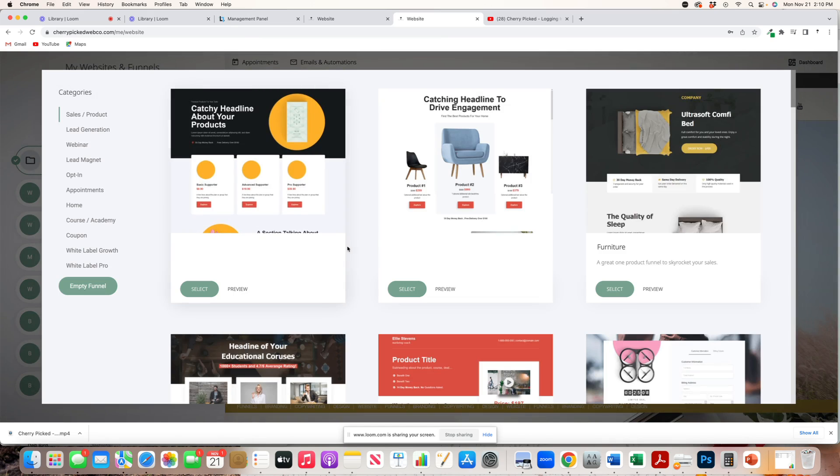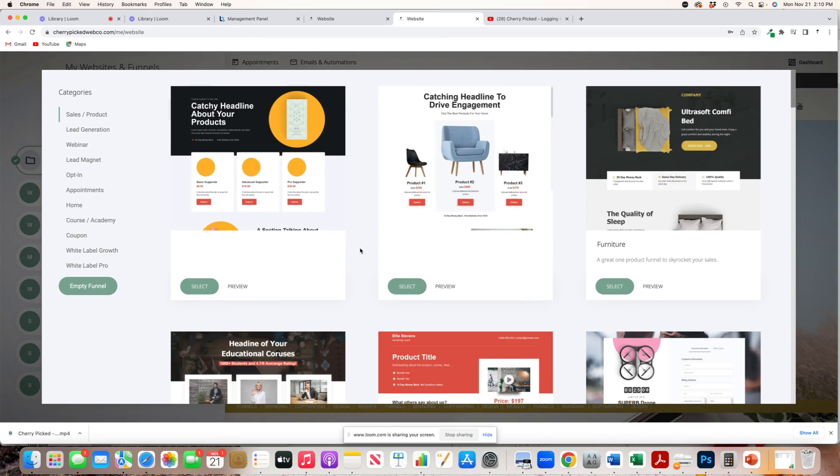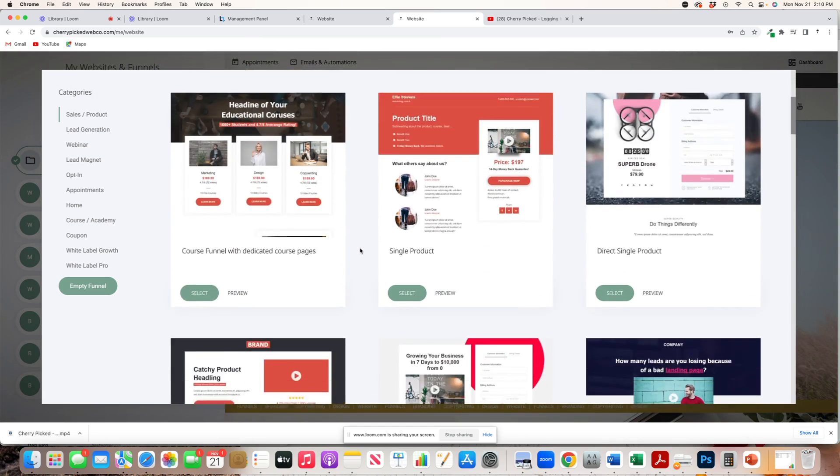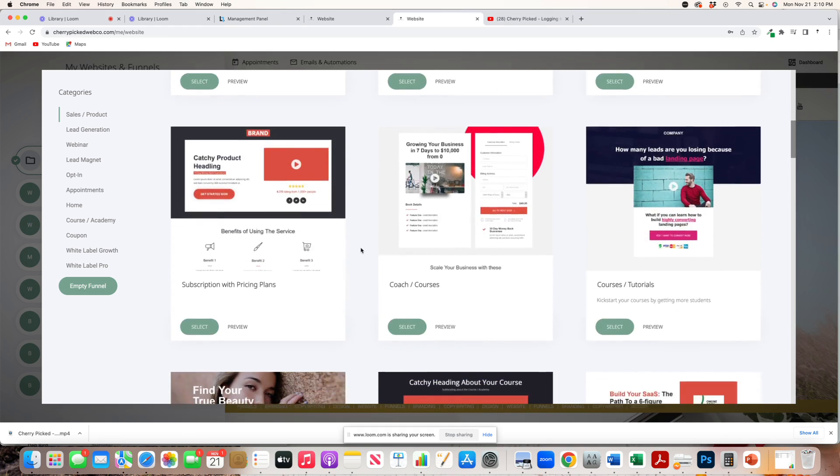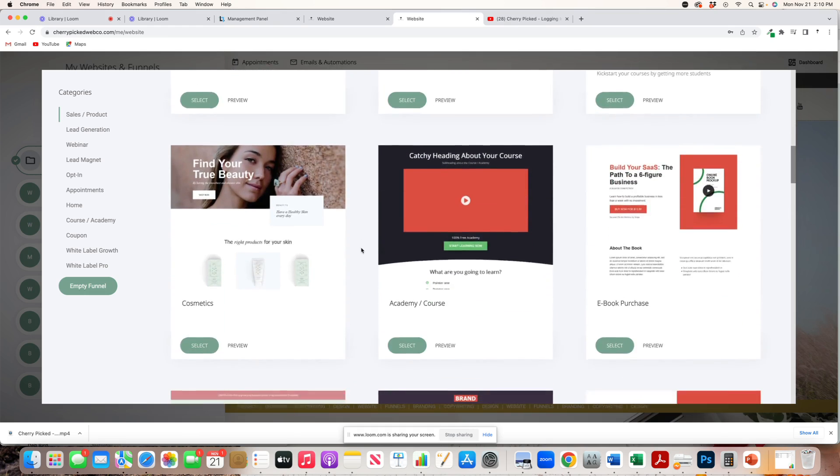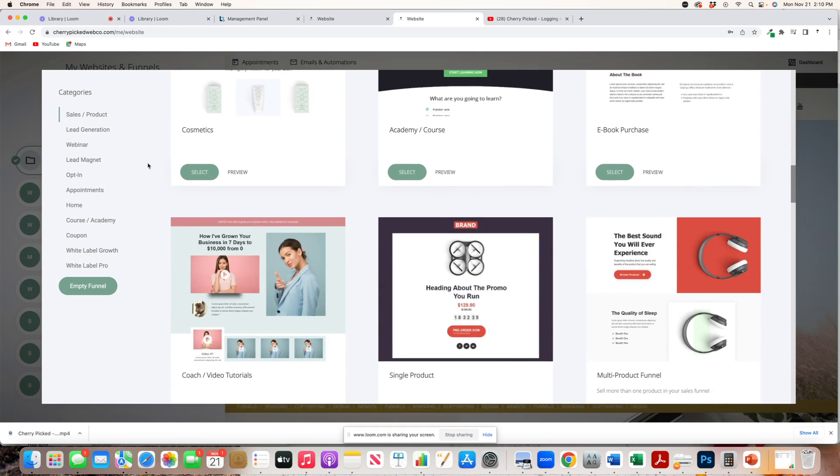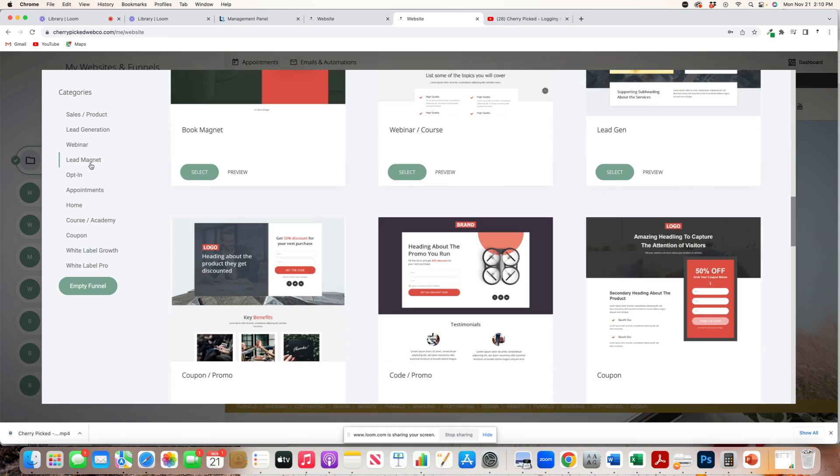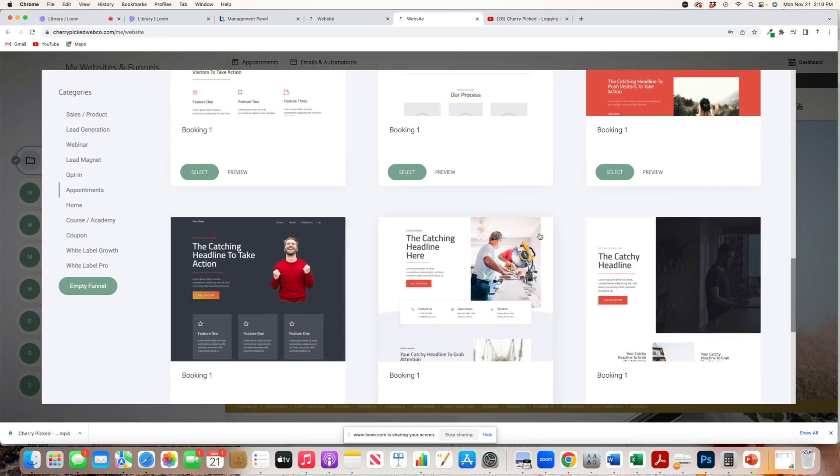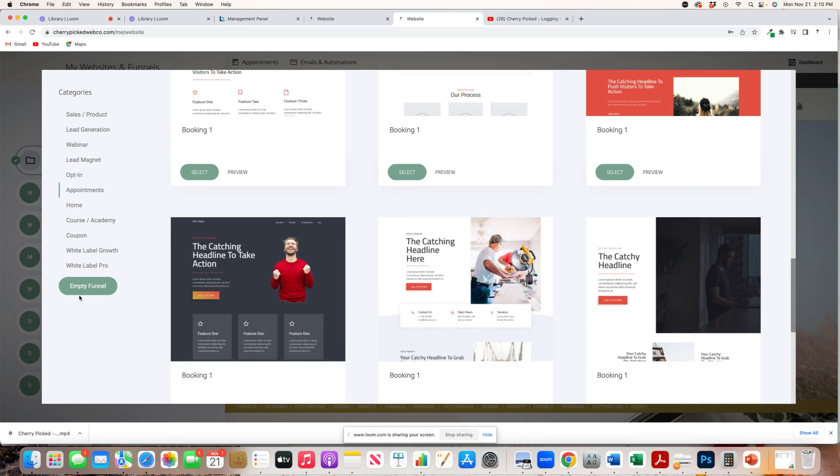There are different types of templates that you can use. You can use lead generation templates, lead magnets, appointments, etc., or you can come down here to an empty funnel and create something from scratch.